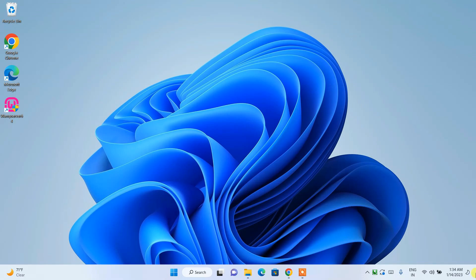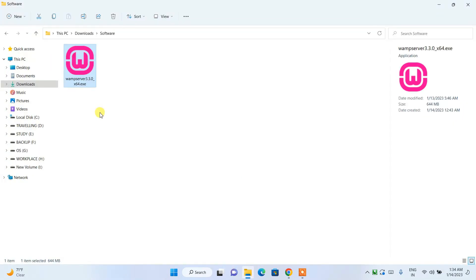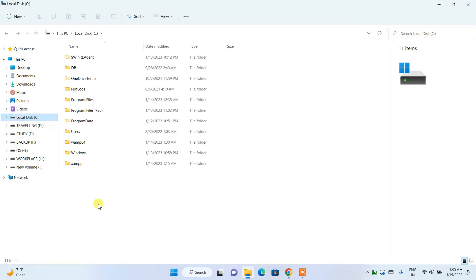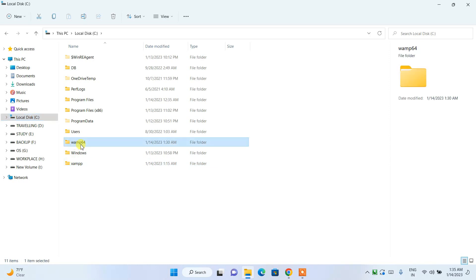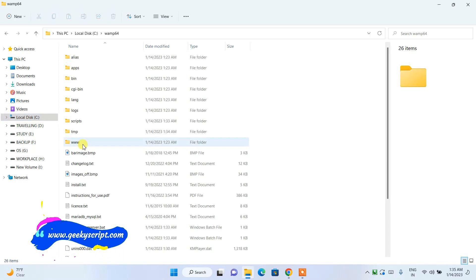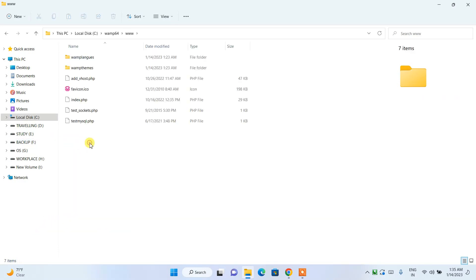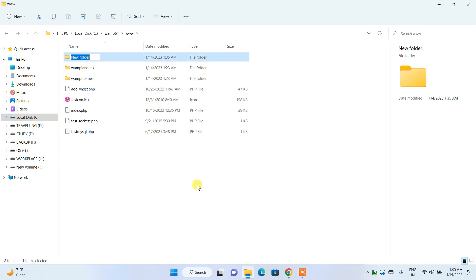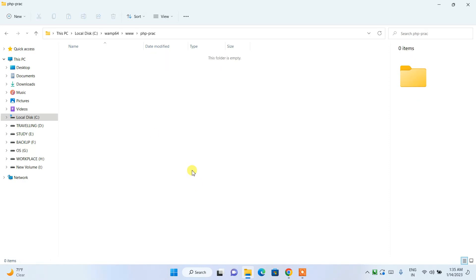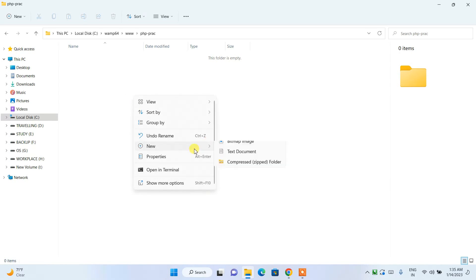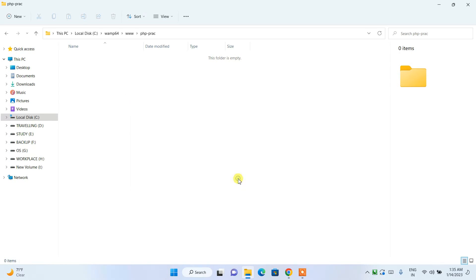Now go to your C drive and you will see the WampServer folder has been created. Go inside that folder and you will find the 'www' folder. Go inside the 'www' folder and create a new folder — I'm naming it 'php-practice' — because I'm going to show you how to write and run a simple PHP program.